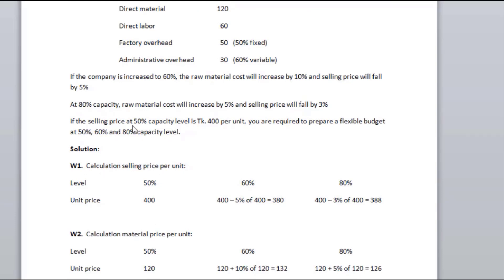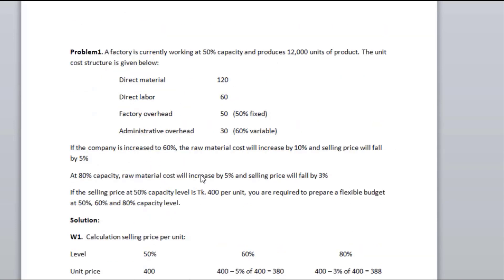If the selling price at 50% capacity is 400 per unit, you are required to prepare a flexible budget at 50%, 60%, and 80% capacity. At 50% capacity, the selling price will be 400 per unit, so we will use this as our base.